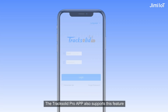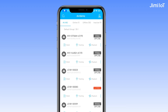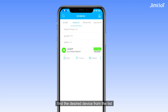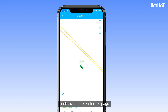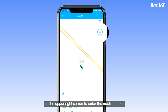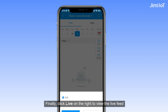The TrackSolid Pro app also supports this feature. Open the app, find the desired device from the list, and click on it to enter the page. Then click on the camera icon to enter the media center. Finally, click Live to view the live feed.